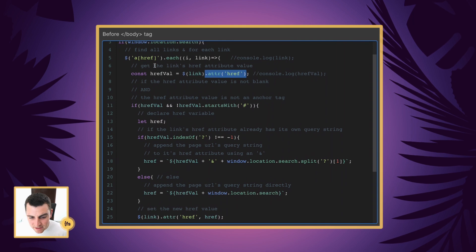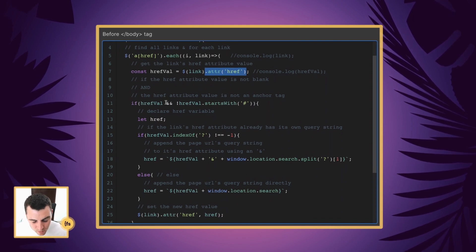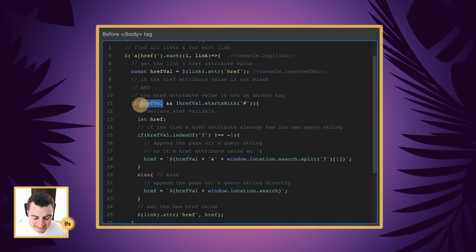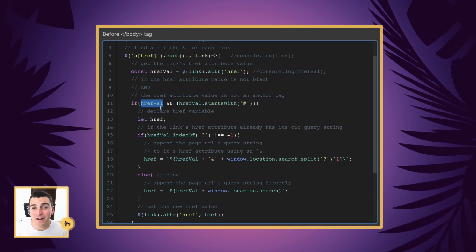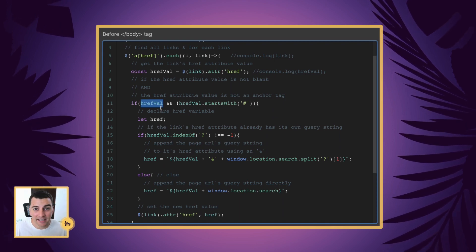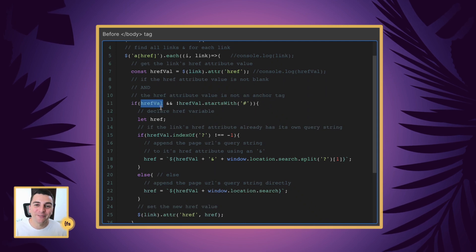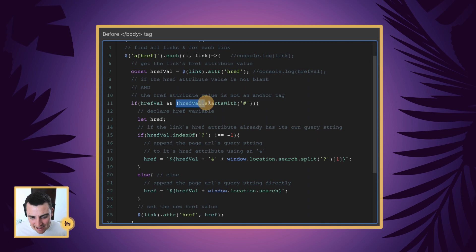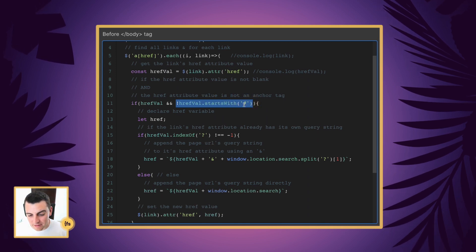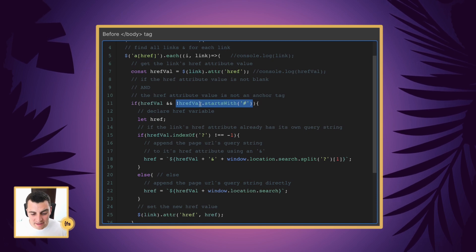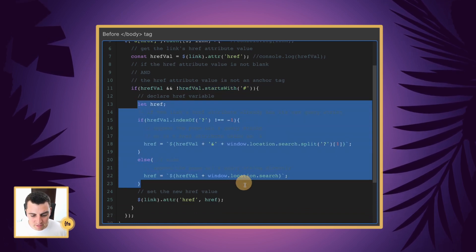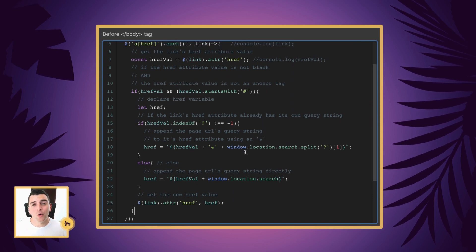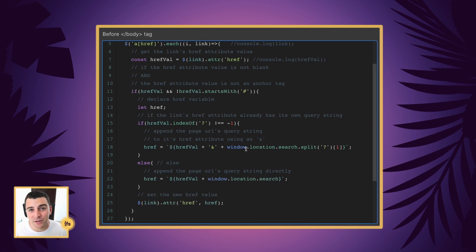And we get the links href, and then we are going to run another if statement. If the href data attribute value is not blank, if there is a link on that link, if there is a value for the href on that link, and that data attribute does not start with an anchor tag, it does not start with this hash, then we are going to run this code. So if it's a blank link, or it is an anchor link, we're going to pass over it, we don't want to deal with those.